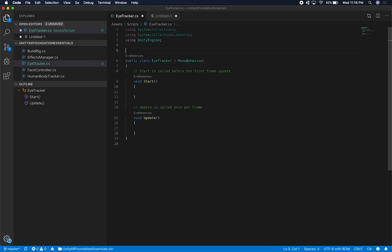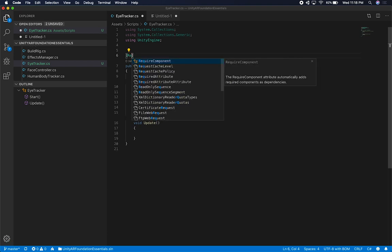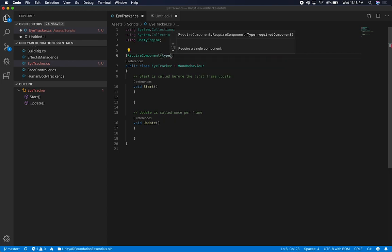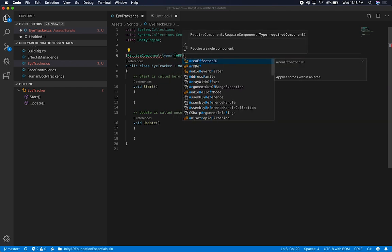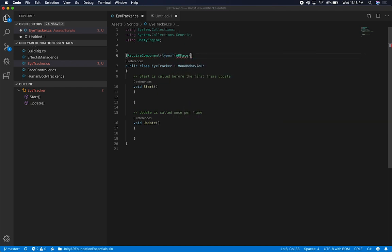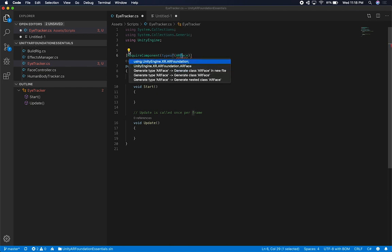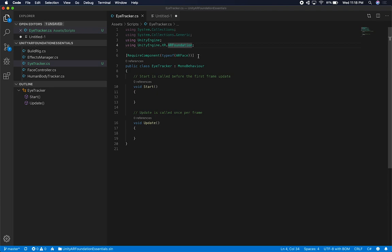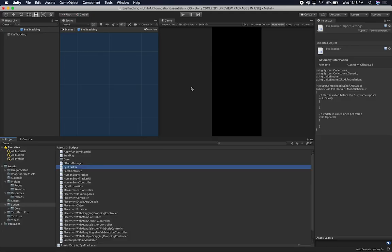The first thing I'm going to need is to require a component, which is going to be the AR face. So we're going to have to do type of AR face. And let's just go ahead and make sure that we bring in the namespace, which is going to be UnityEngine.XR.ARFoundation. That's going to be the first thing — we're going to require that because if you look in the eye tracking prefab, that's the first component that we have.